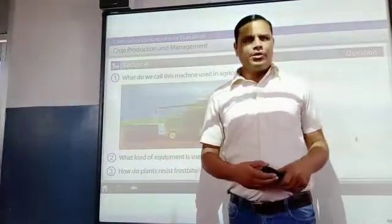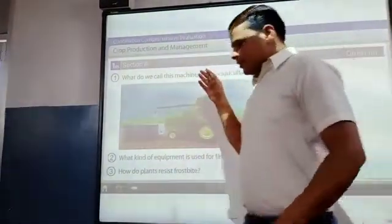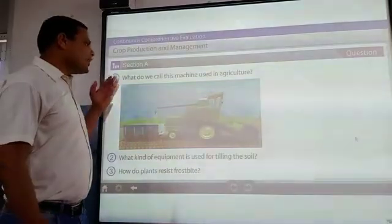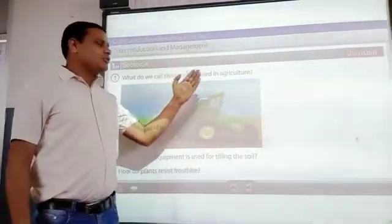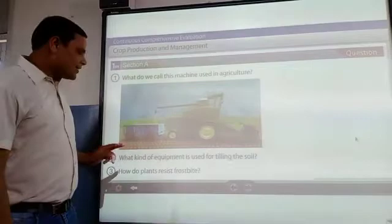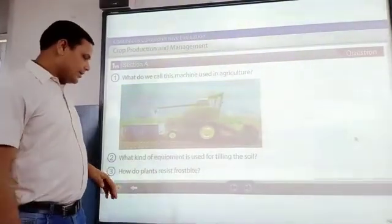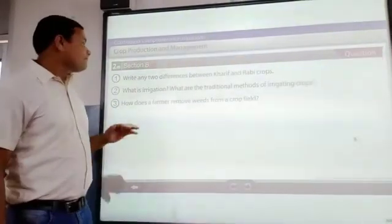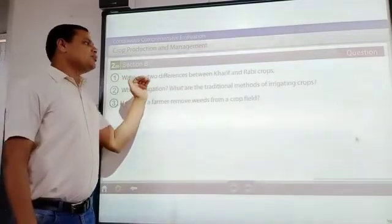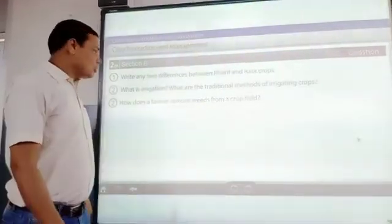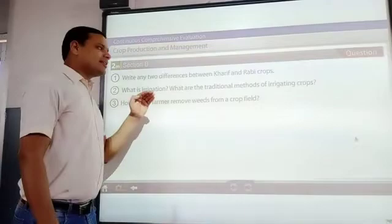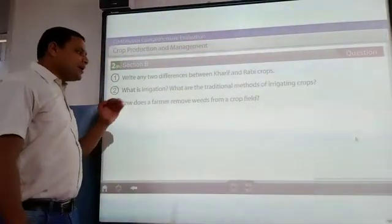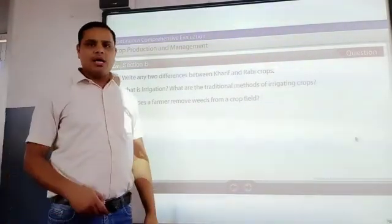Now students, it is time for your assignment. After watching the video, answer these questions. Section A: Number one — what do you call the machine used in agriculture? Number two — what kind of equipment is used for tilling the soil? Number three — how do plants resist frostbite? Section B: Number one — write two differences between Kharif and Rabi crops. Number two — what is irrigation and what are the traditional methods of irrigating crops? Number three — how does a farmer remove weeds from the crop?